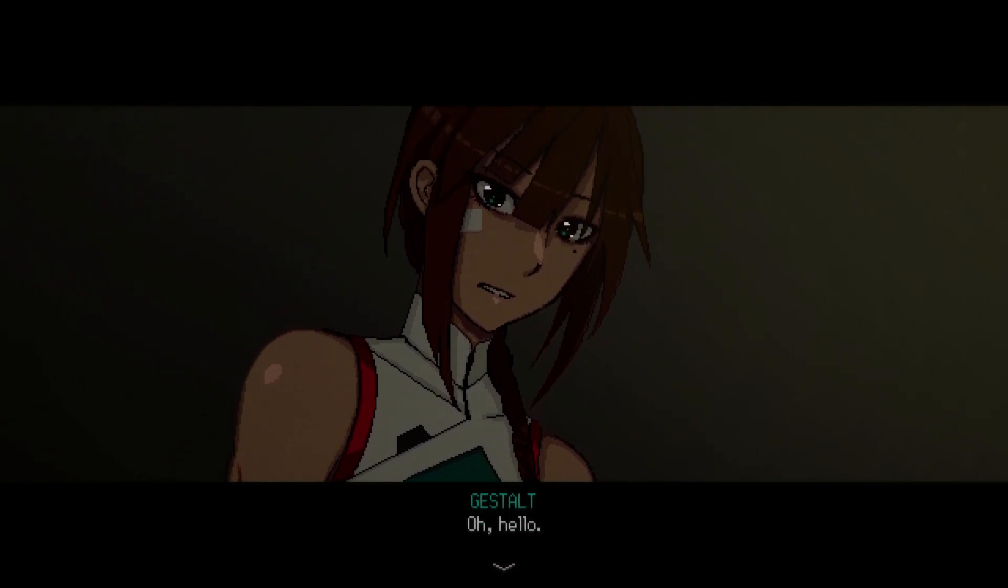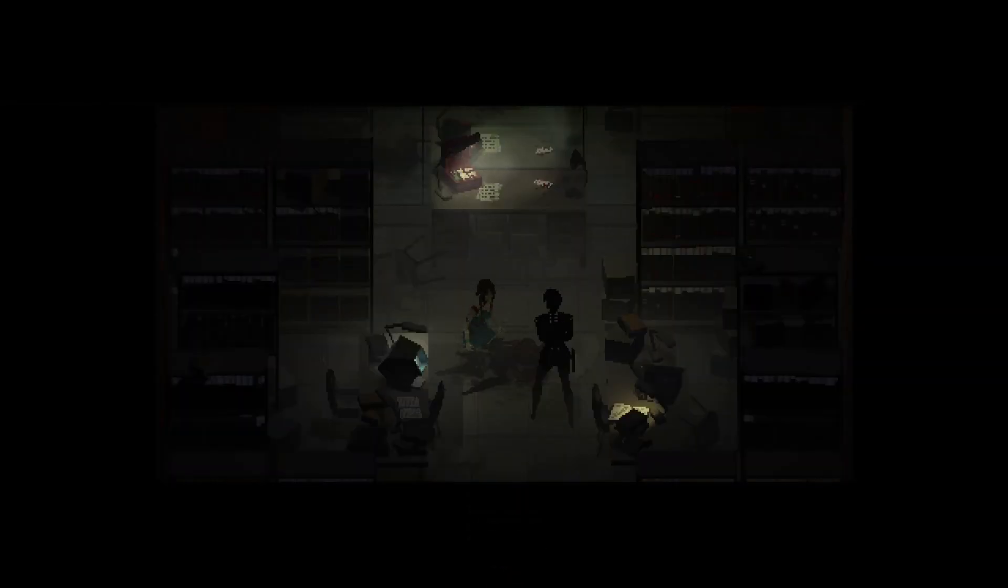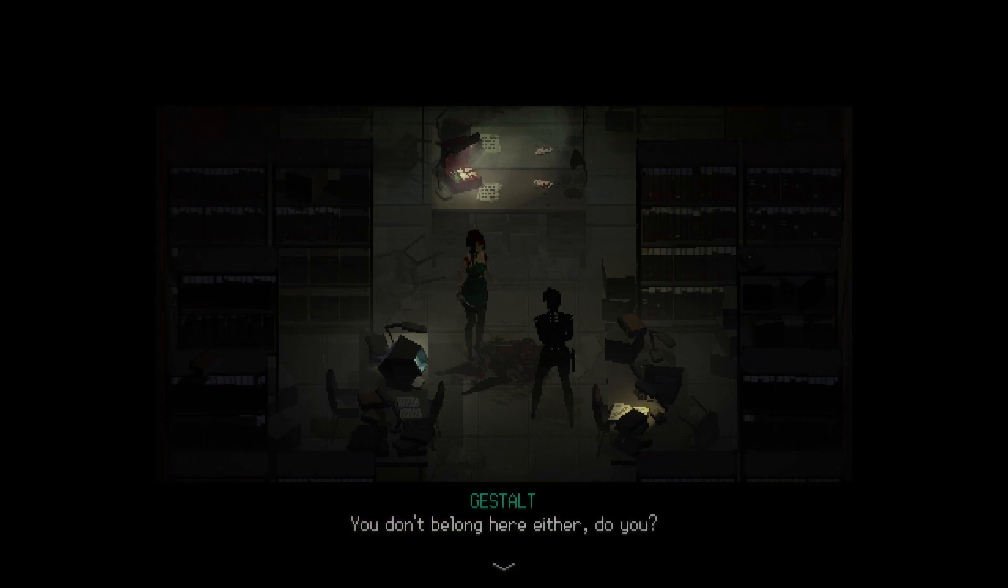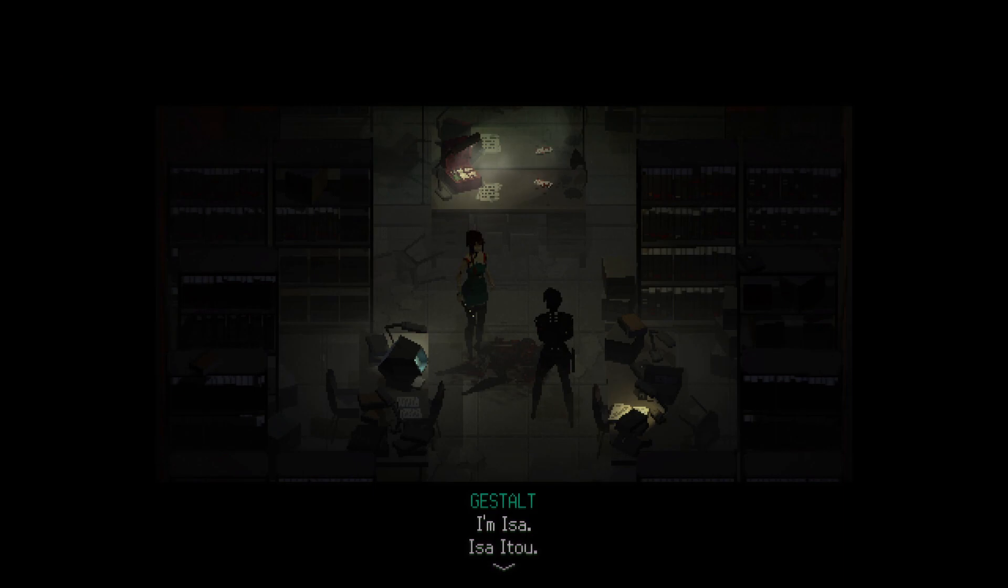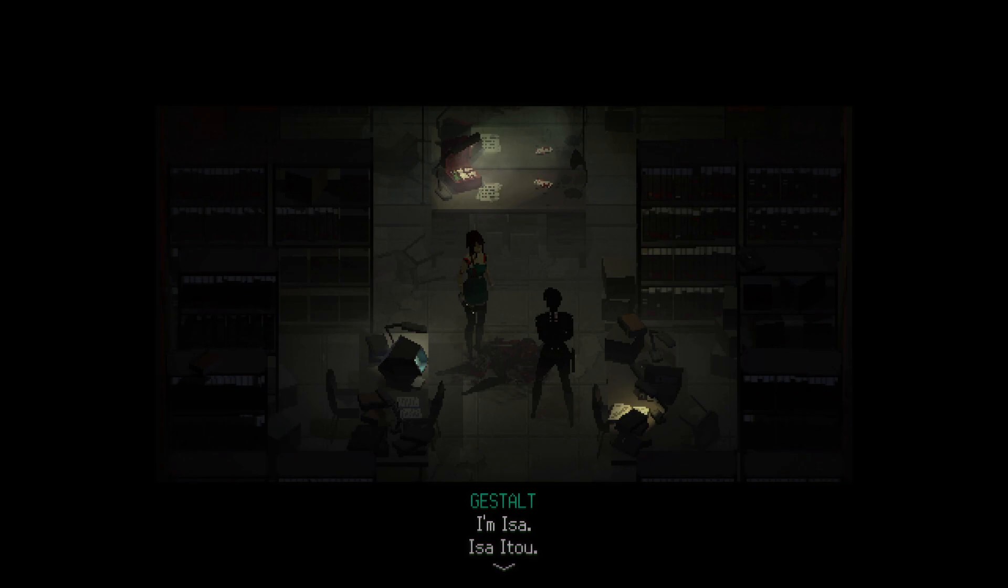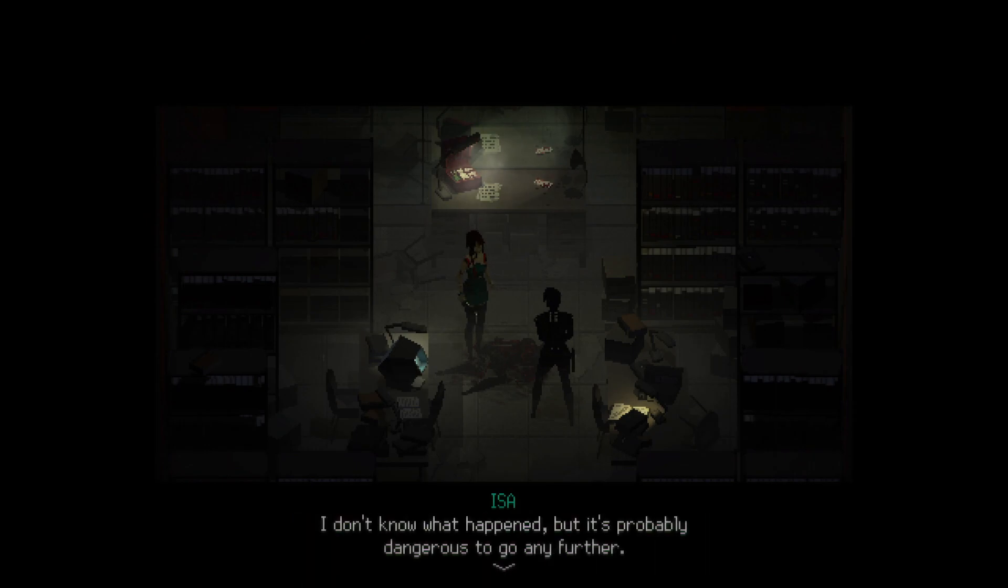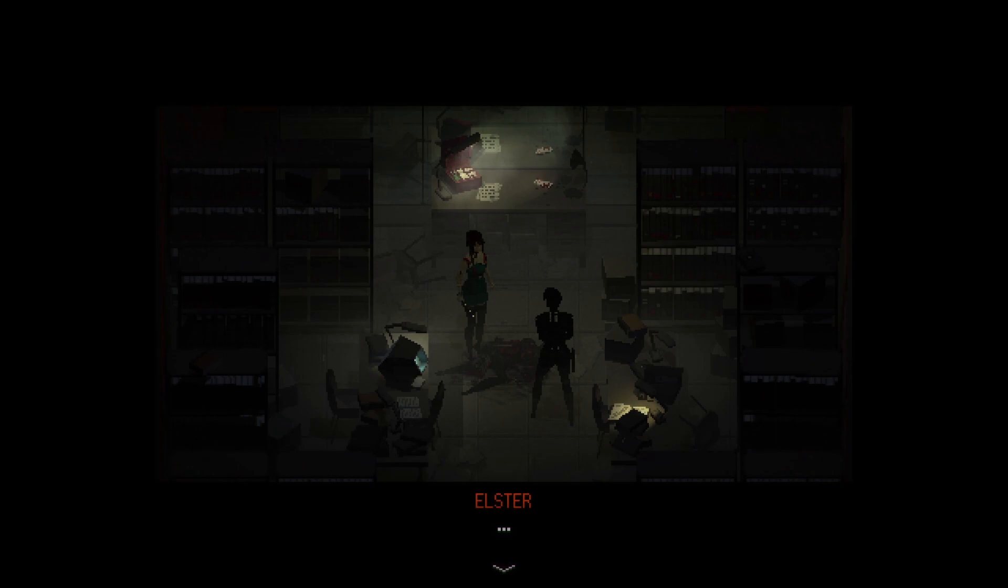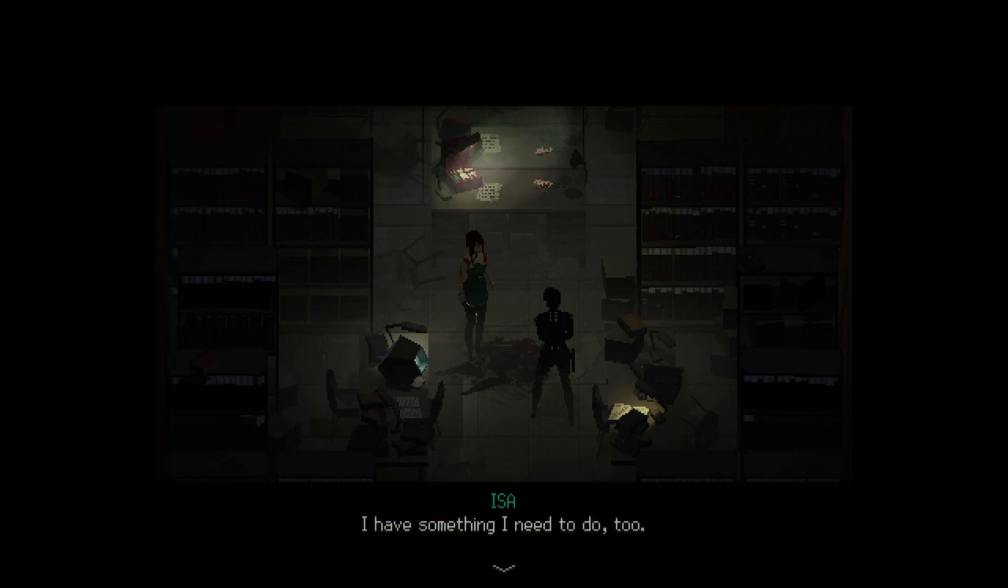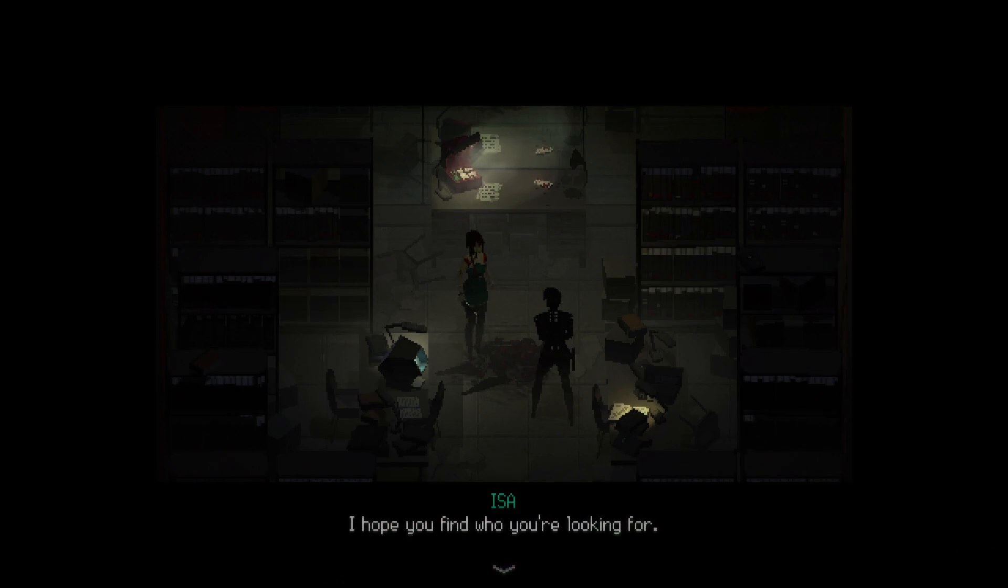Oh, hello. Oh, hi! What you doing with that knife, girl? You don't belong here, either, do you? I'm Issa. Issa Ito. I'm going to go with Ito. Issa Ito. You should be careful. There's something wrong with this place. I don't know what happened, but it's probably dangerous to go any further. That's okay. I understand. I have something I need to do, too. Take care. I hope you find who you're looking for.